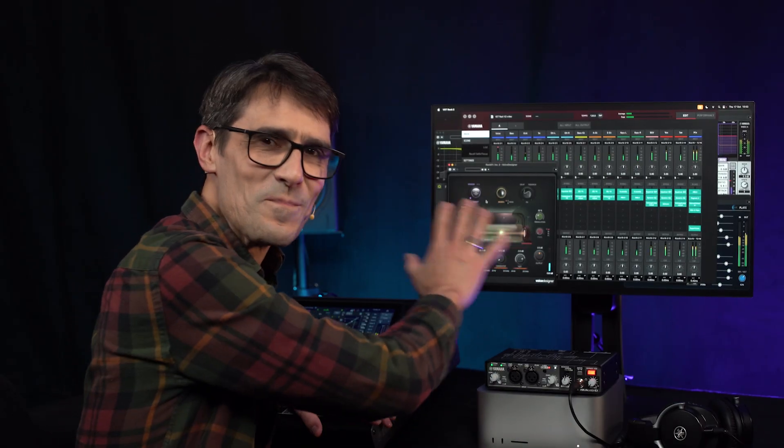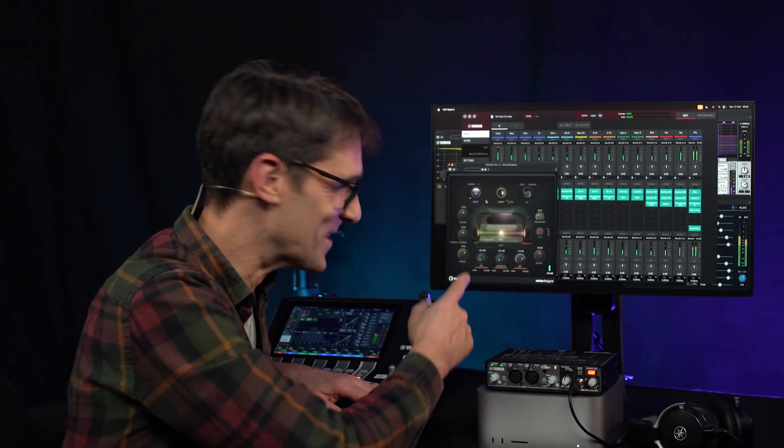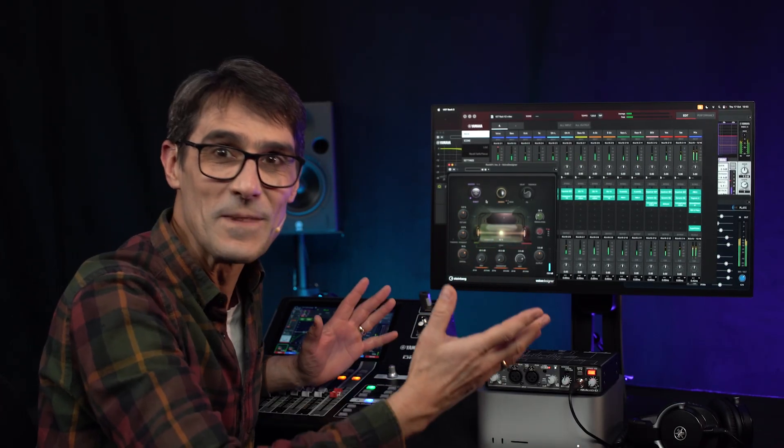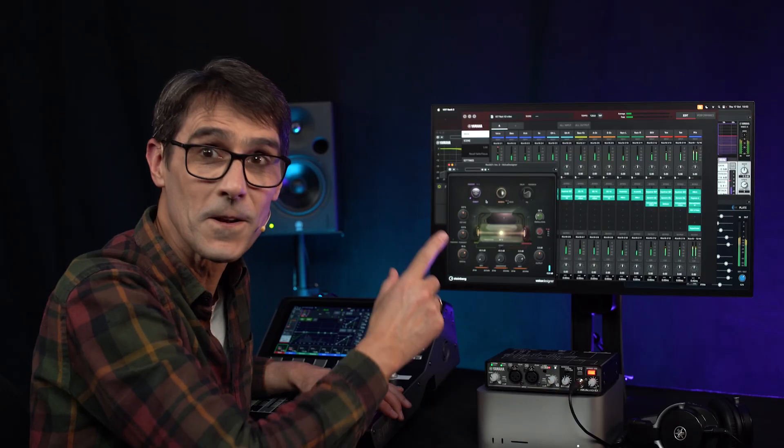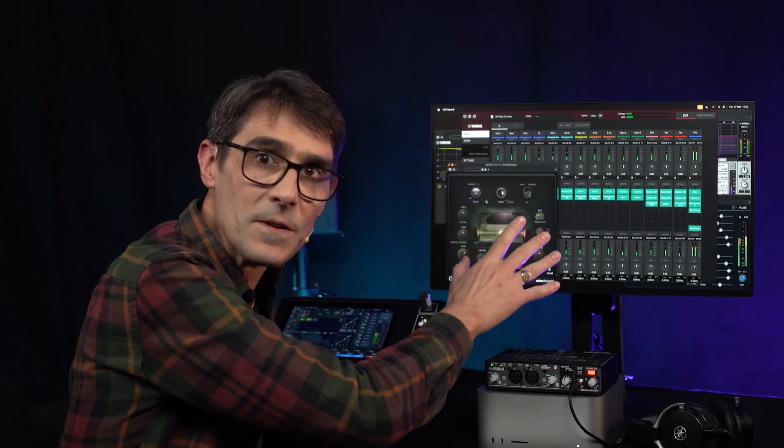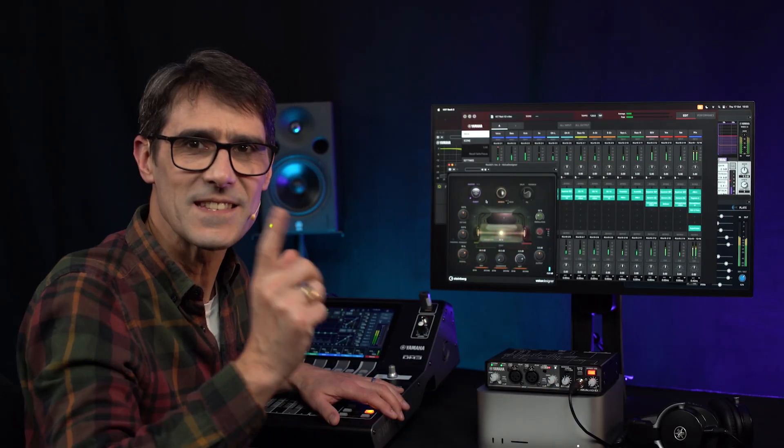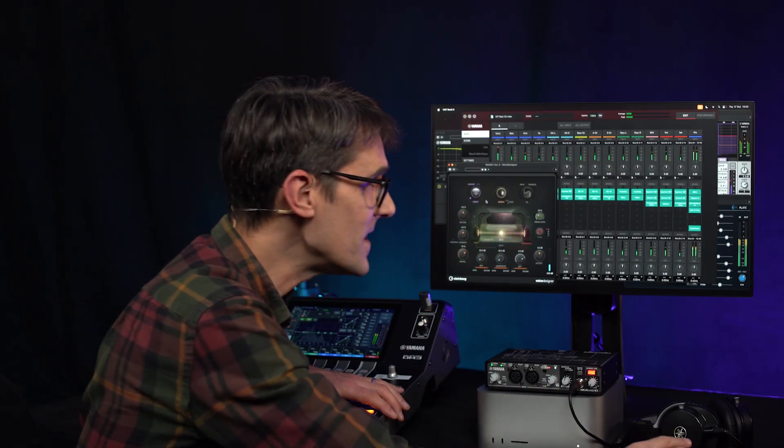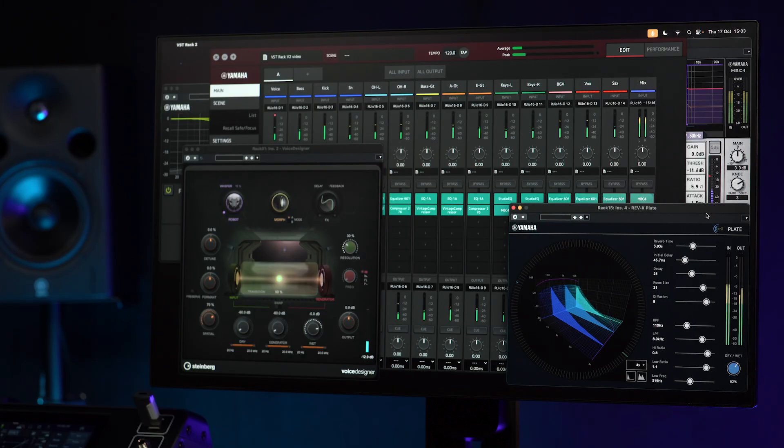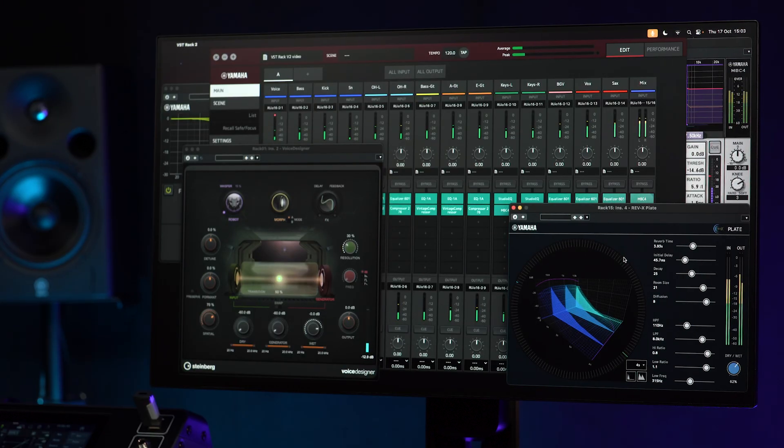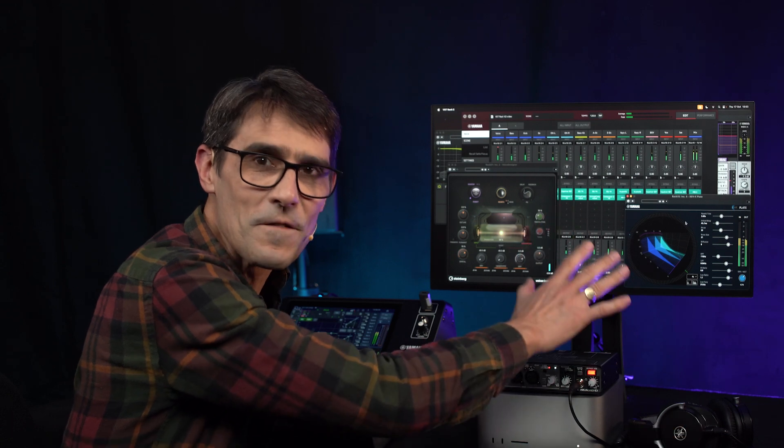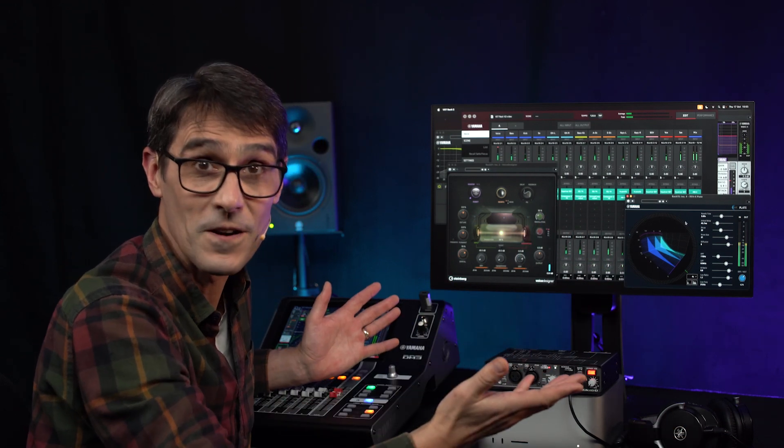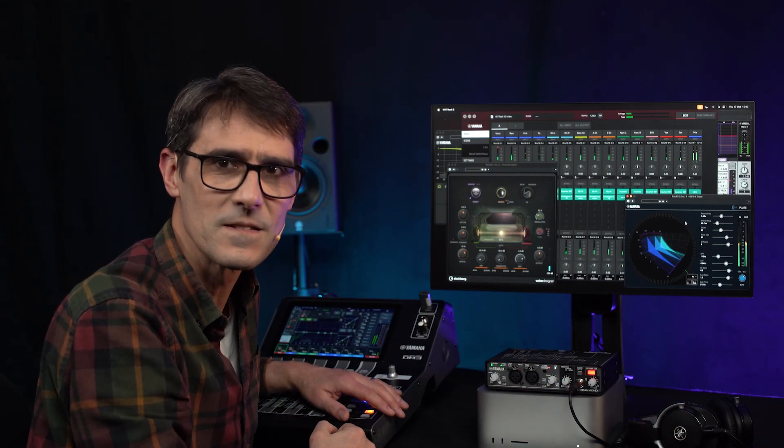Before I complete my untimely metamorphosis, let me cover the new plug-in included with VST Rack Elements version 2. This is the three types of Rev-X already found in the Pro version. The popular premium reverbs employed in a lot of Yamaha's professional digital mixers.